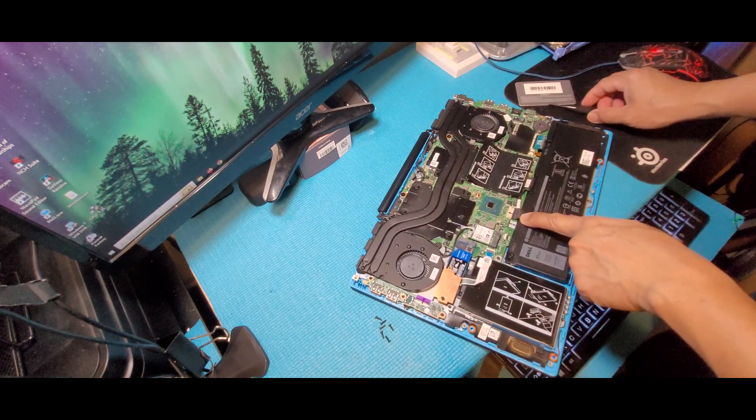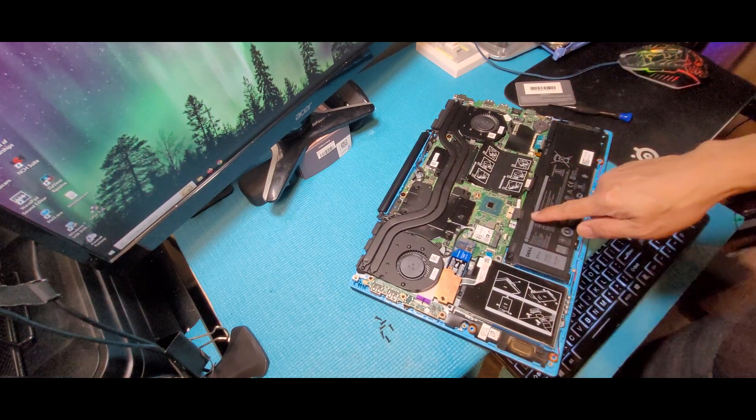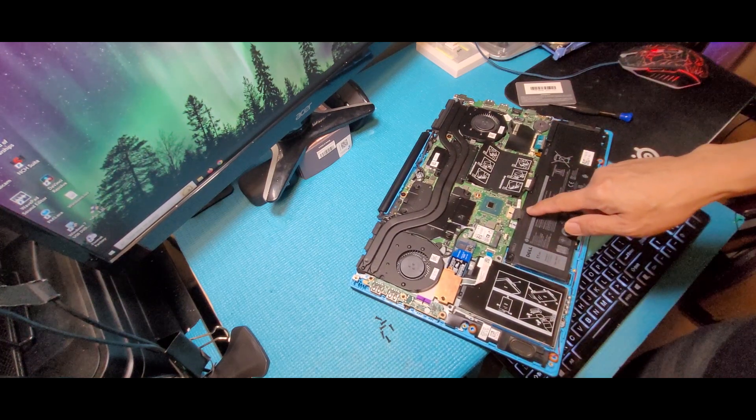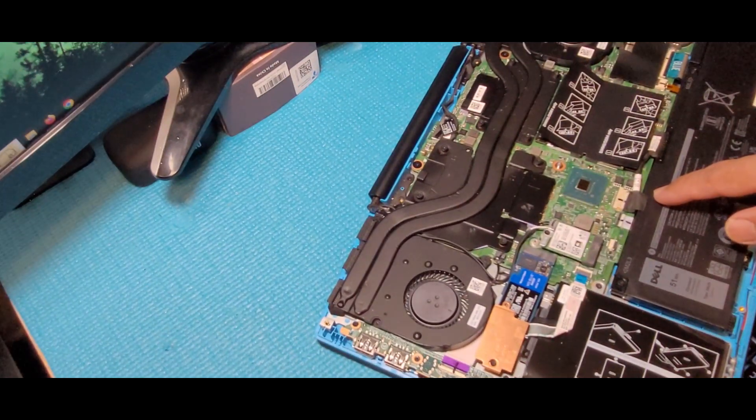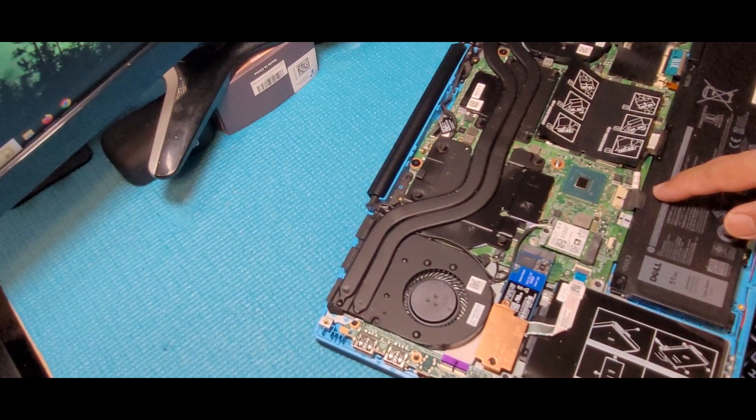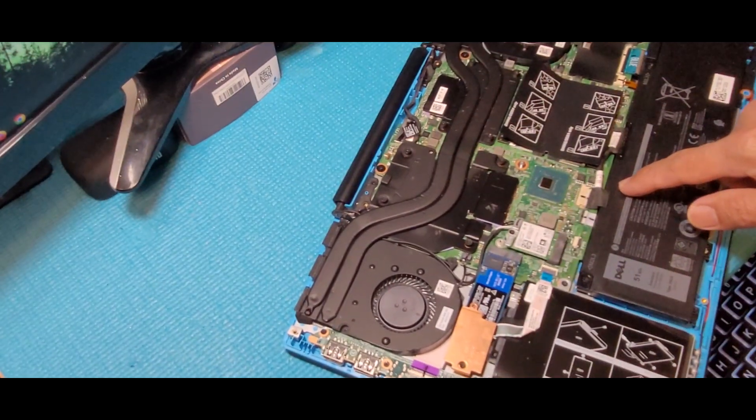Before touching any parts make sure to remove the battery to be safe by removing the battery connector.